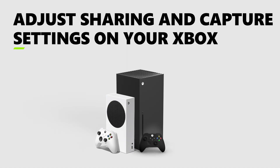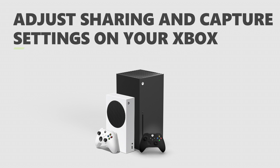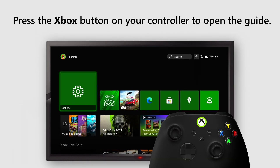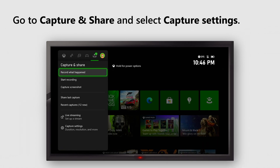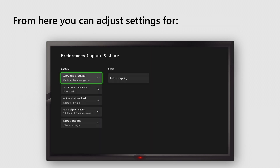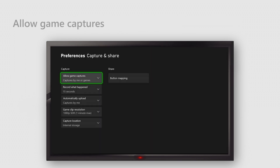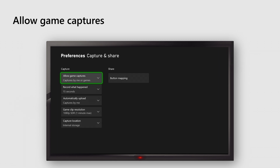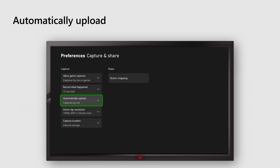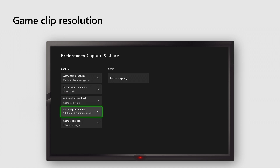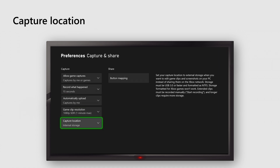Need to adjust the duration and resolution and more of your Xbox content? Get started with capture settings. Press the Xbox button to open the guide, go to Capture and Share, and select Capture Settings. From here you can adjust settings for allow game captures, record what happened, automatically upload game clip, resolution, and capture location.